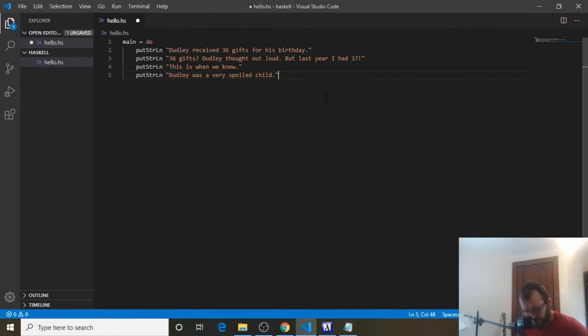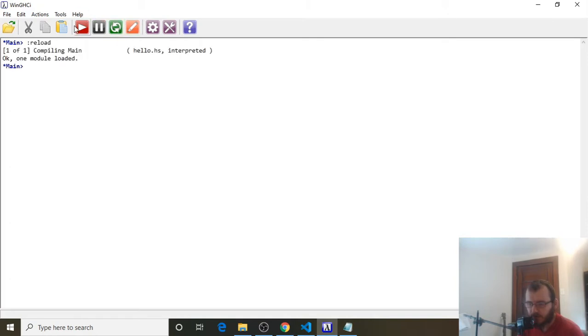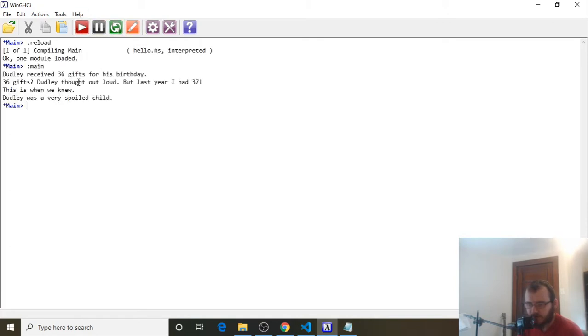Let's save it with Control-S and head over to our WinGHCI. We're going to reload the file with the green button and run it with the red button. You're going to see it prints out our story.